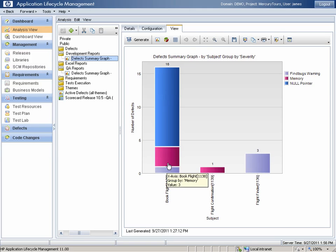As development manager, I can see here that I still have quite a few memory defects in my booking system, so I can now focus my team's bug fix efforts to meet the testing schedule. And on the other side, QA gains visibility into development-related defects and can plan their testing strategy appropriately.